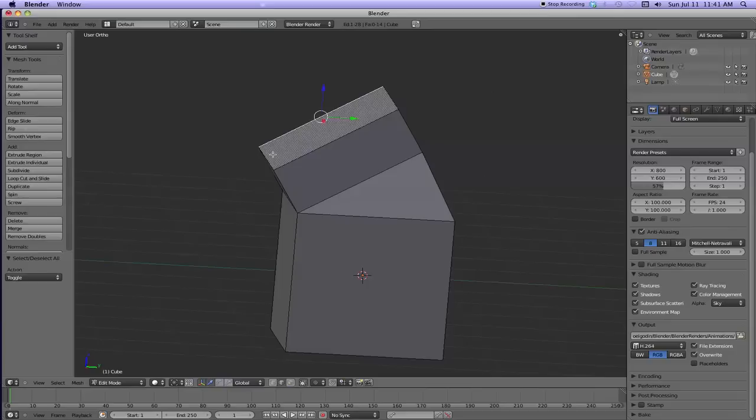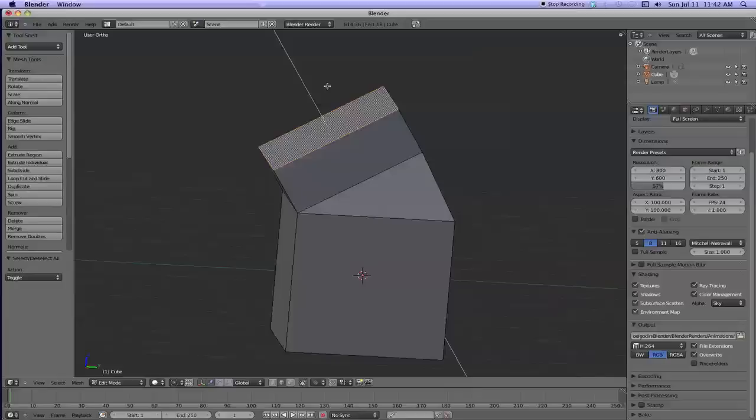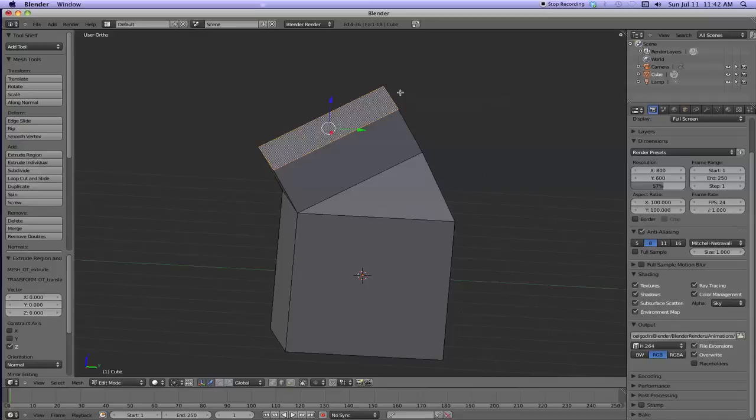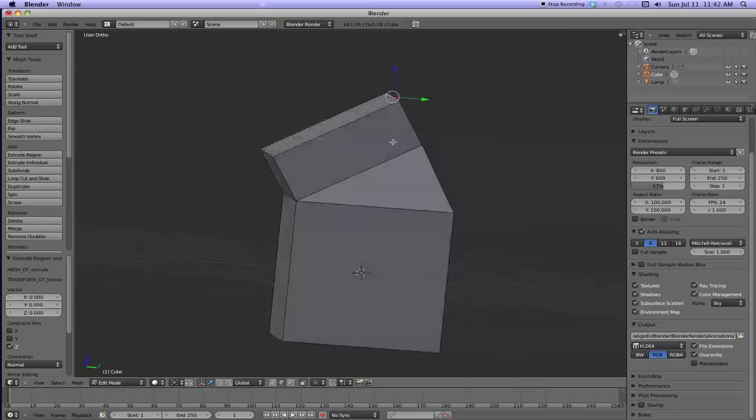And then I'm going to collect all the edges, select them again. I'm going to hit E for extrude and escape to stop the movement. Then I'm going to go up here and I'm going to just right click close to this edge, and then I'm going to grab it with G, and there we go.